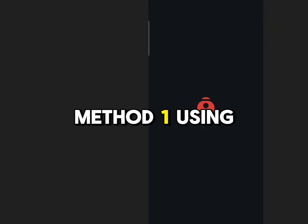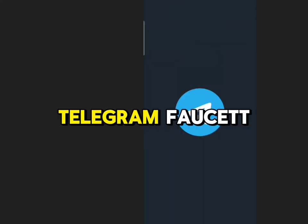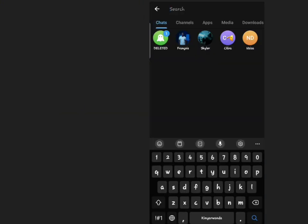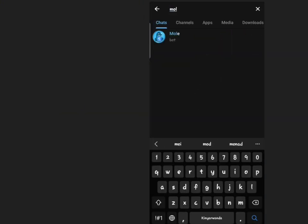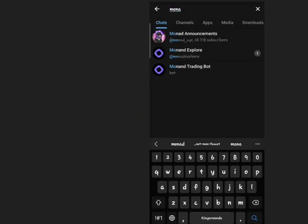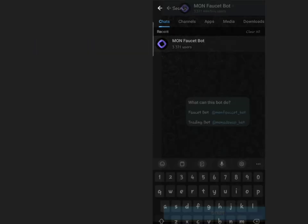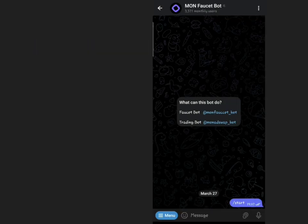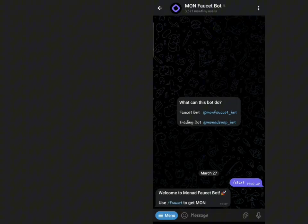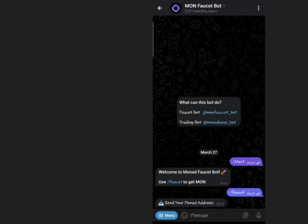Method 1: Using Telegram Faucet. Open Telegram and navigate to the search bar. Search for Monad Faucet. Click Start and then Faucet.